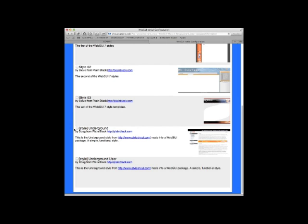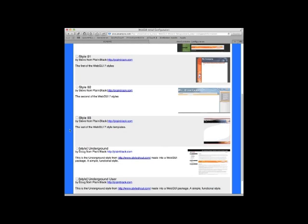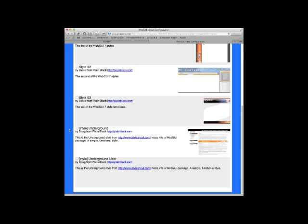You can select any of these other styles. There are various choices here. I tend to pick this underground one. More styles will be developed in the near future. You can probably download those from plain black or whatever other website where WebGUI styles are available.